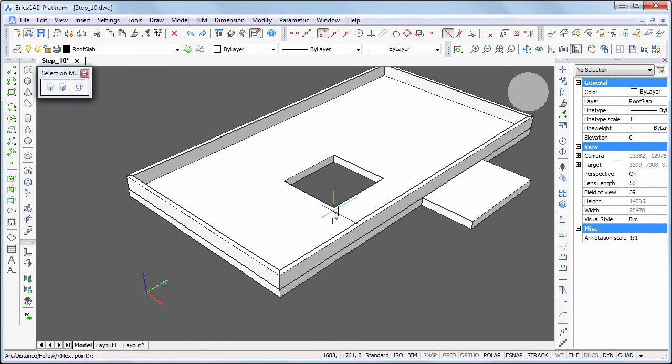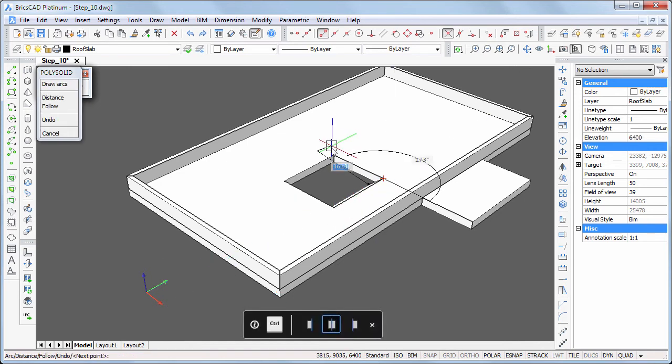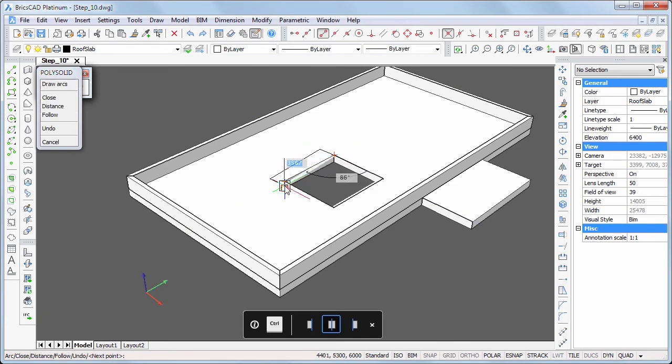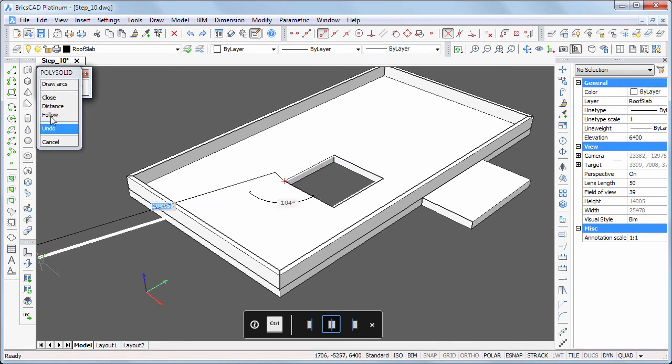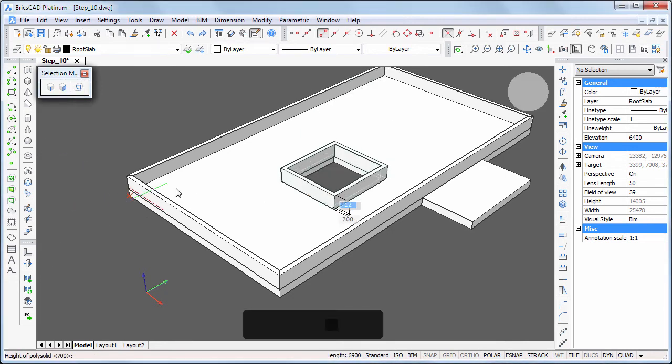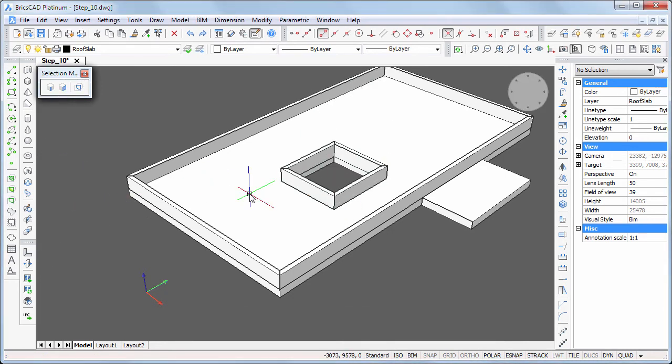Repeat the polysolid command to create the walls round the patio opening. Right click to accept the previous dimensions and alignments.